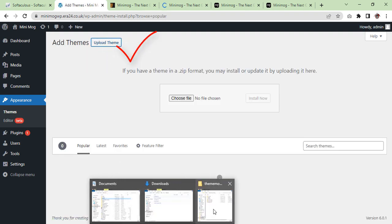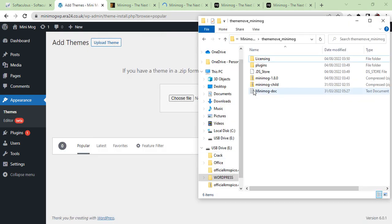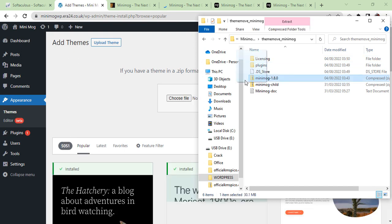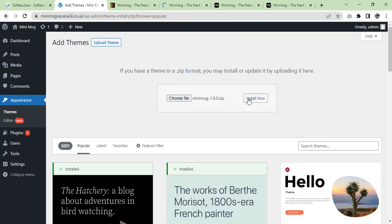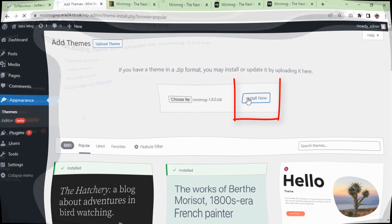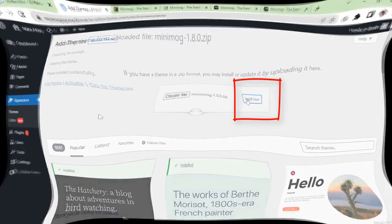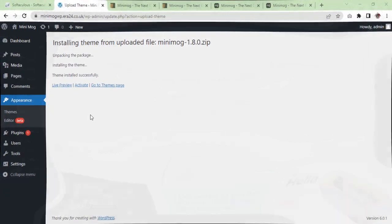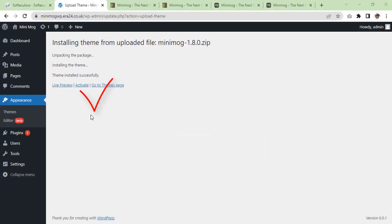Our theme is here and installing. As you can see, the theme is installed now. Now we are going to activate it.